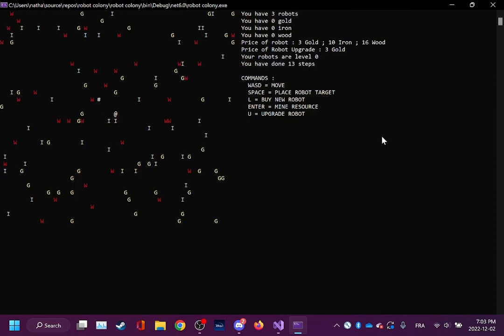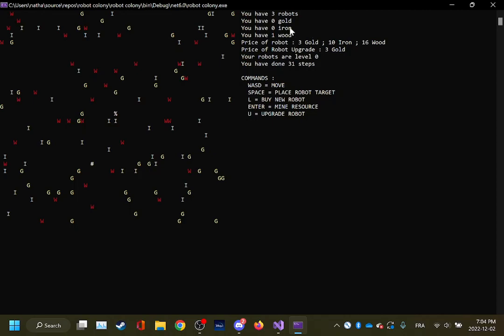I'm going to show you how it works. If I go on top of this tile here, which is a W for wood, and I press Space, you can see there's a robot that's going to come pick up the resource. It's going to mine it and return it to the base. And there you go, now I have one wood in my inventory.